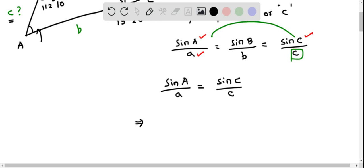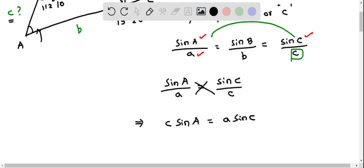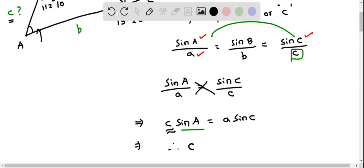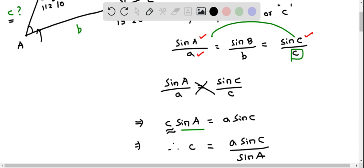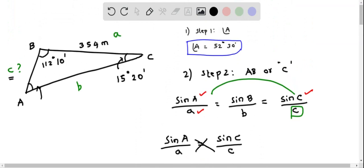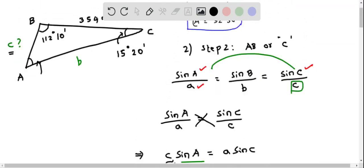First we solve for side length c, then apply the values. Cross-multiplying gives: c times sine of angle A equals a times sine of angle C. Dividing both sides by sine of A, we get: c equals a times sine of angle C, divided by sine of angle A. Side a, which is the side length BC, is 354.